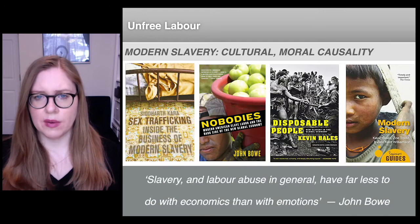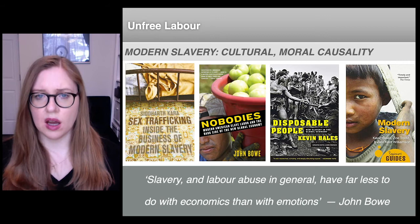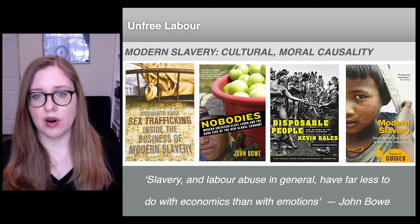A key limit of dominant approaches to unfree labor is that, although a lot of books contain words like economy or globalization in their titles, serious analysis of unfree labor is quite sparse.